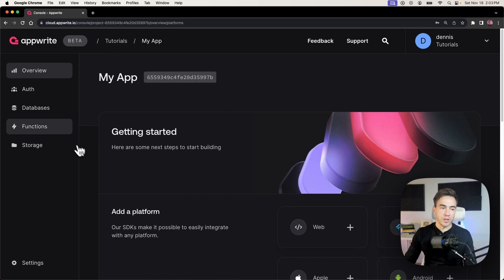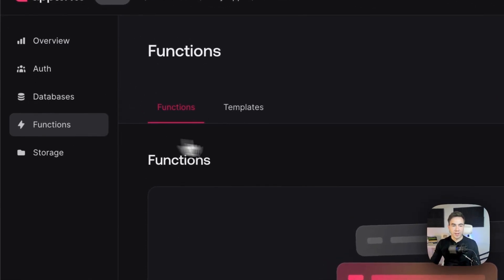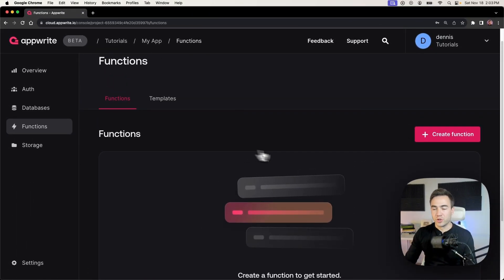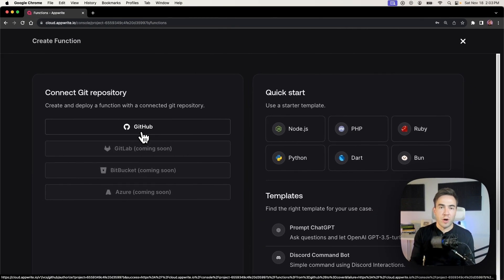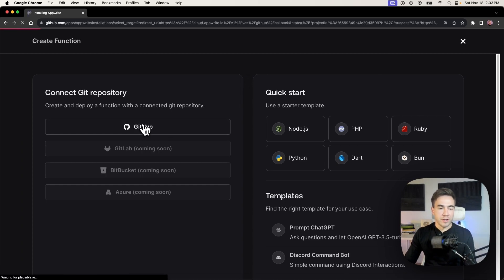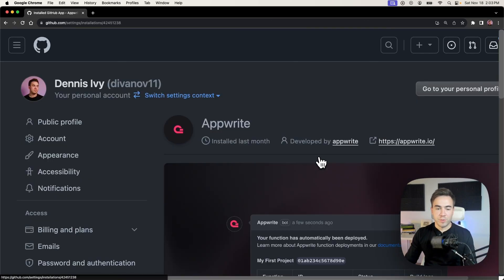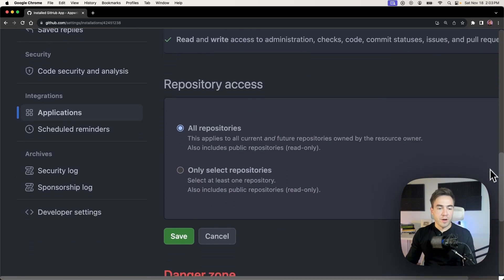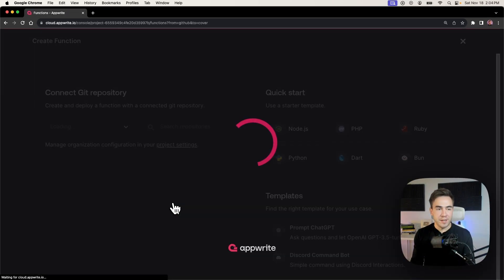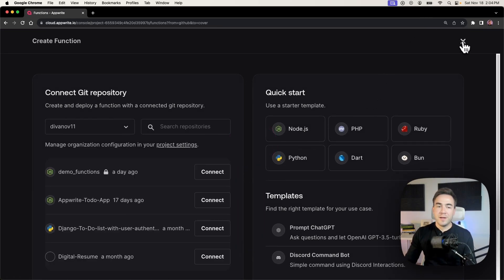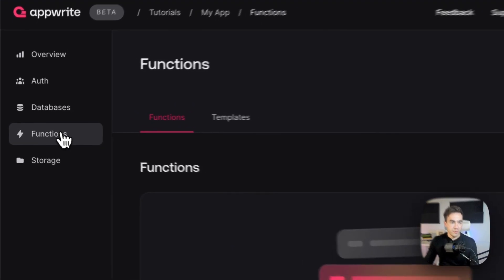With my new empty project created, I'll navigate to Functions, which is just underneath Databases. We see a clean slate with no functions yet. To create a new function using the GitHub method, we need to authorize Appwrite to make changes in our GitHub account. I'll click on GitHub, go to my account, and allow Appwrite access to all my repositories, then hit Save. This will redirect me back to my Appwrite account.